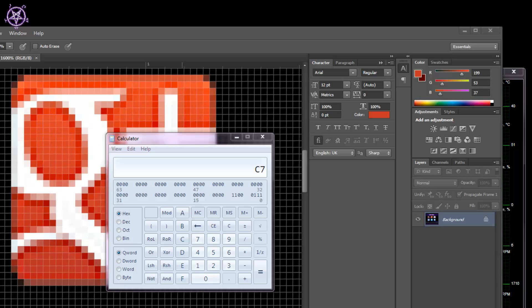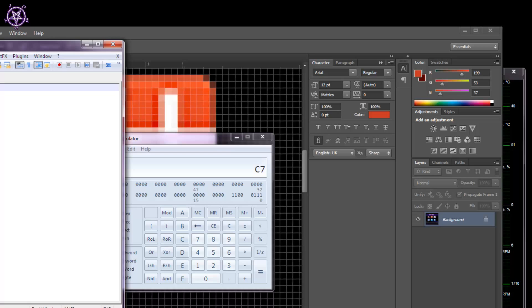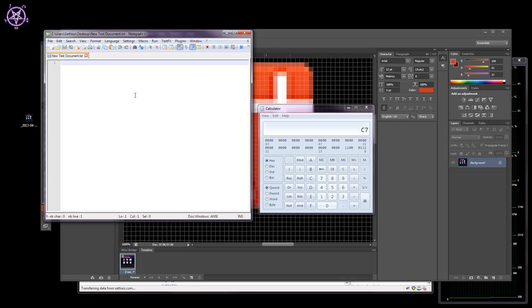You also need Notepad, which I'm going to open in a second. Okay, here's the Notepad—I'm using Notepad++, but any editor will do. Actually, you don't need it, but this is just to make notes. This is the first part, and you do the same with the other numbers.